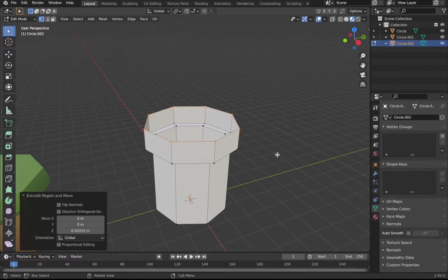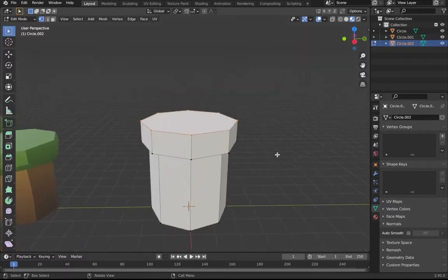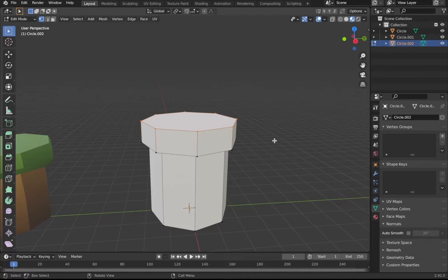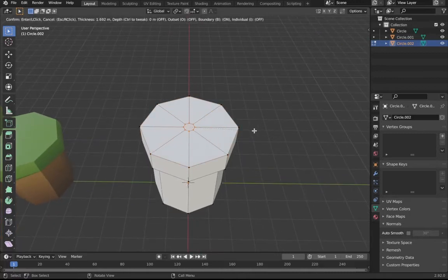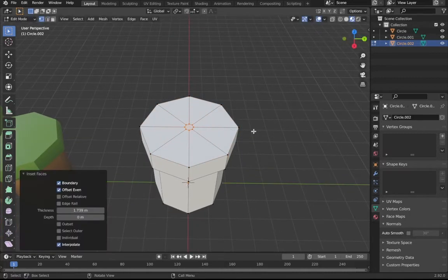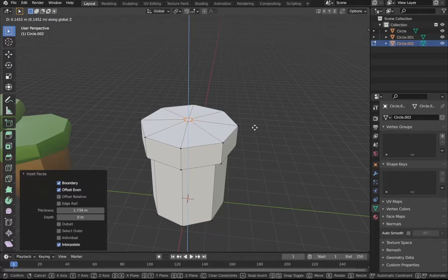As you can see right here it's looking pretty good. It looks like one of those things that you jump in from Mario, I can't think of the name. Just hit F to fill it, then click I, then click right here, click G then Z.